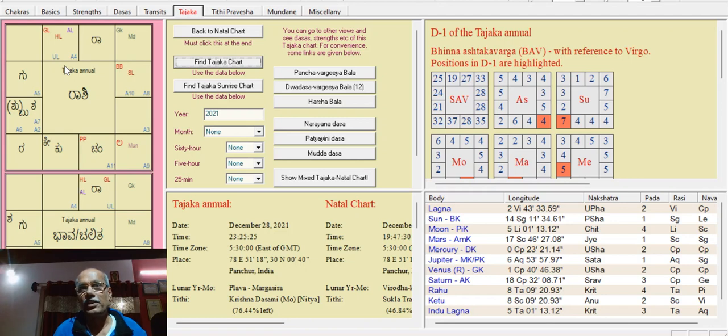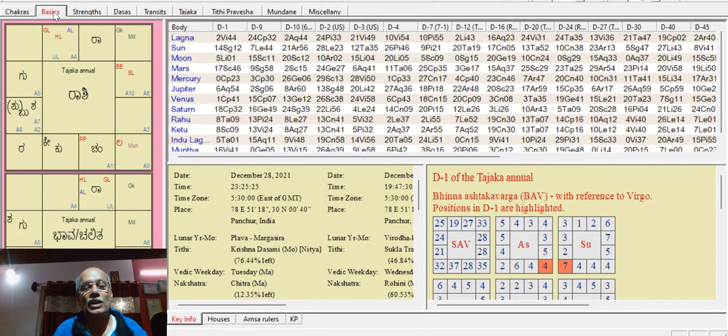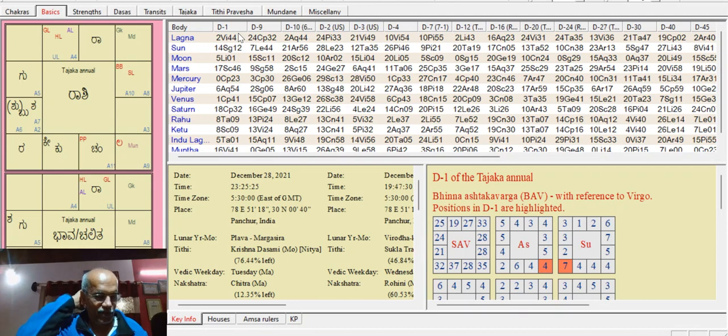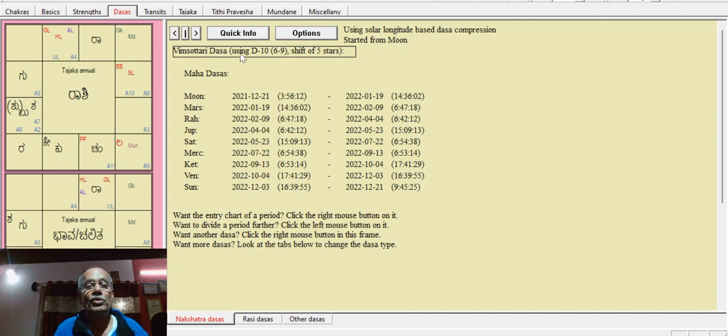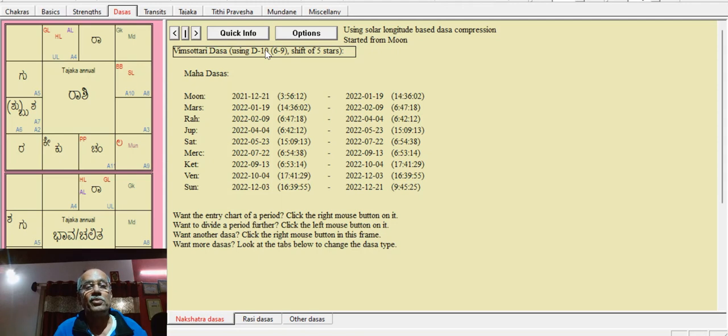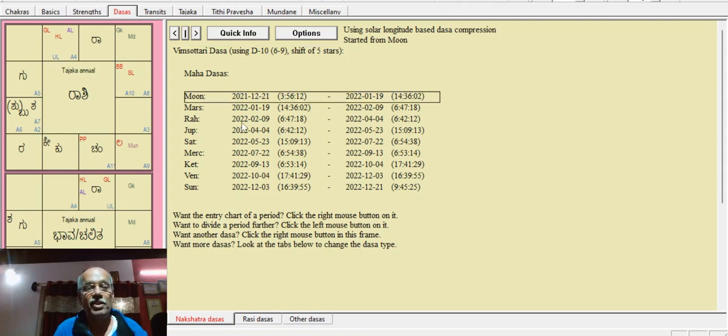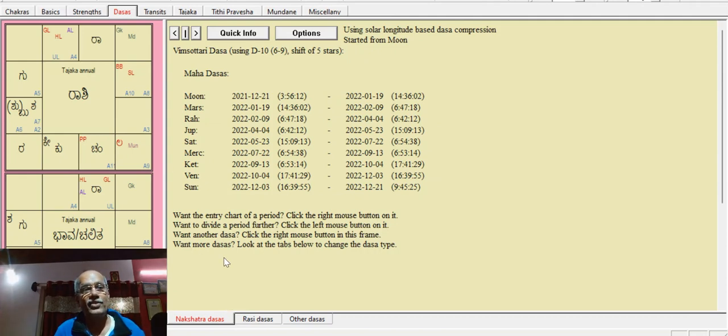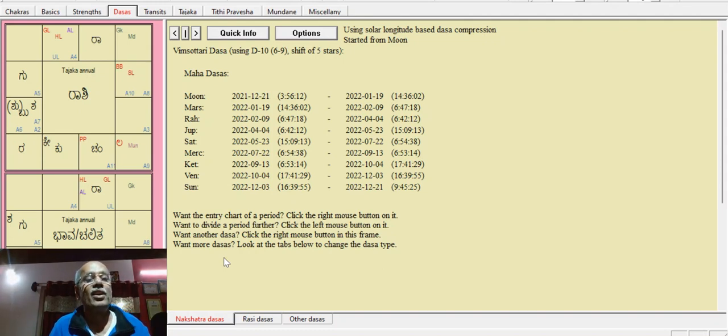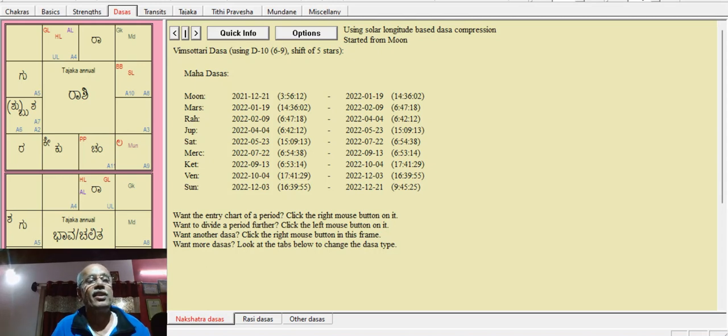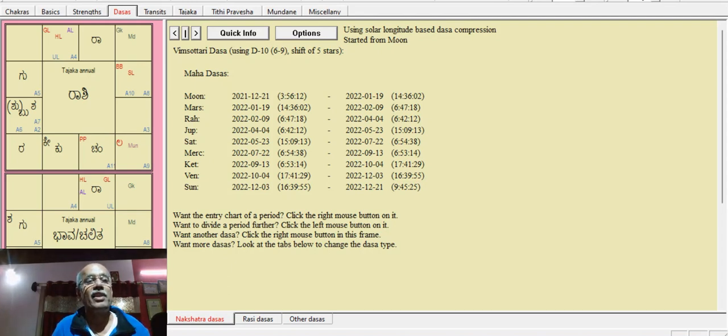In the Dasha system, we have analyzed using Siddhantra D10 chart. D10 is the professional house showing career and power.